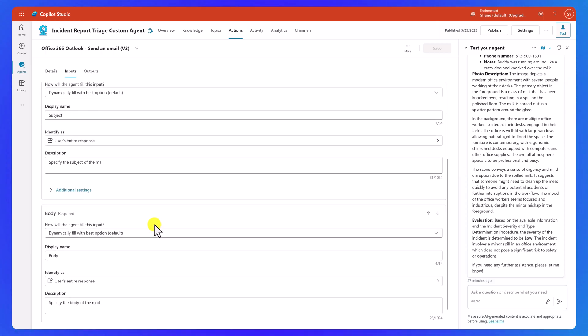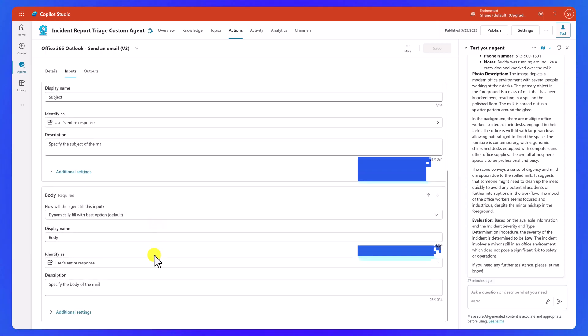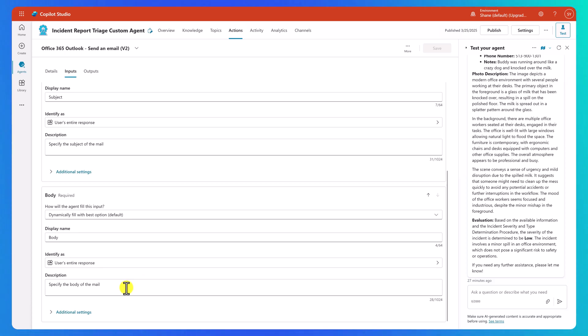And now for the body, what we're going to do for right now is we're going to leave this to specify the body of the mail. I will tell you that sometimes if I'm not getting the email to come out the way I want, I will come in here and get very specific about what I want. But we're going to try by leaving just the default here for now.